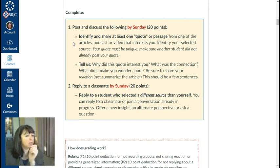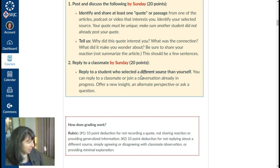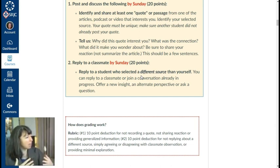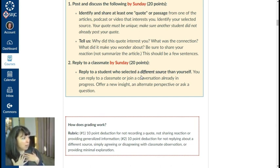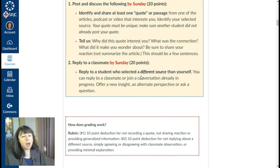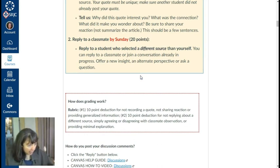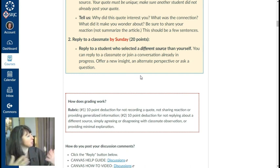Students post their quote and then I ask them to reply to a classmate who selected a different source than themselves. We're getting that interaction of diverse viewpoints and diverse interests. Perhaps I selected an article, but I'm going to respond to someone who selected a video. We're not just talking about content, but also modes of content — getting students of different learning styles to communicate with one another. All these diverse viewpoints lead to collaborative social knowledge construction and cognitive development.